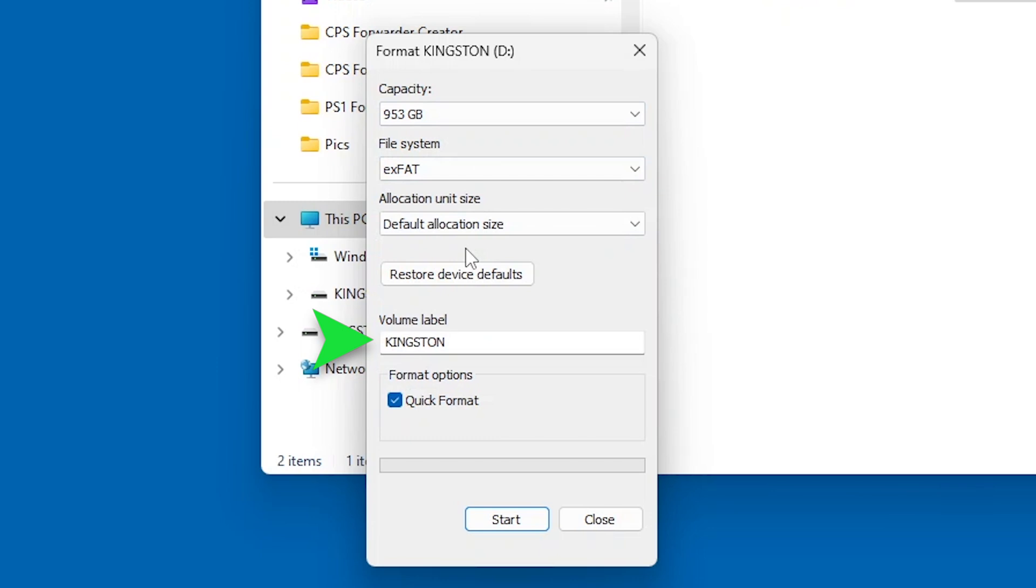In the Volume Label field, confirm a drive name that will appear in File Explorer. For example, KingstonUSB.